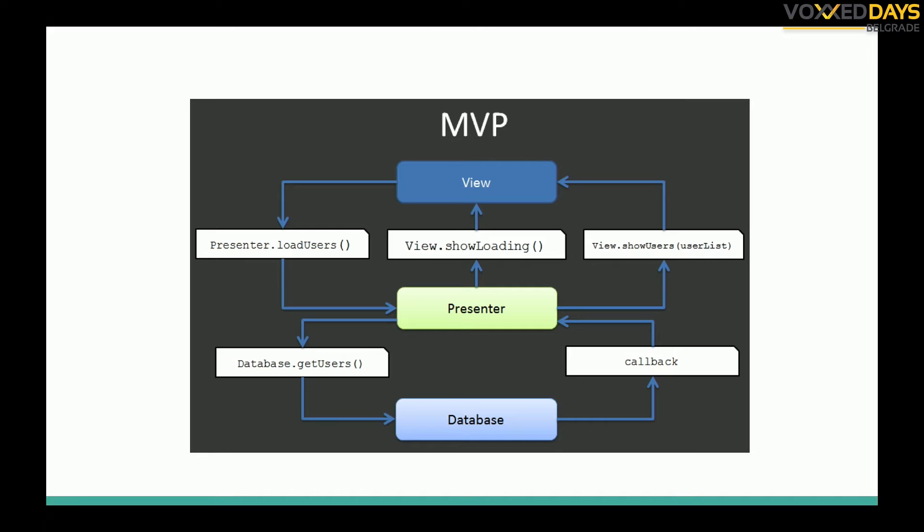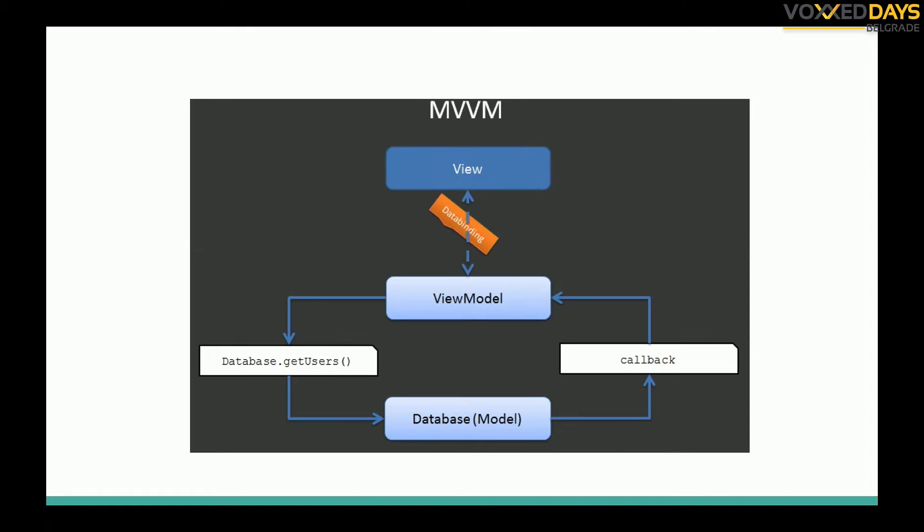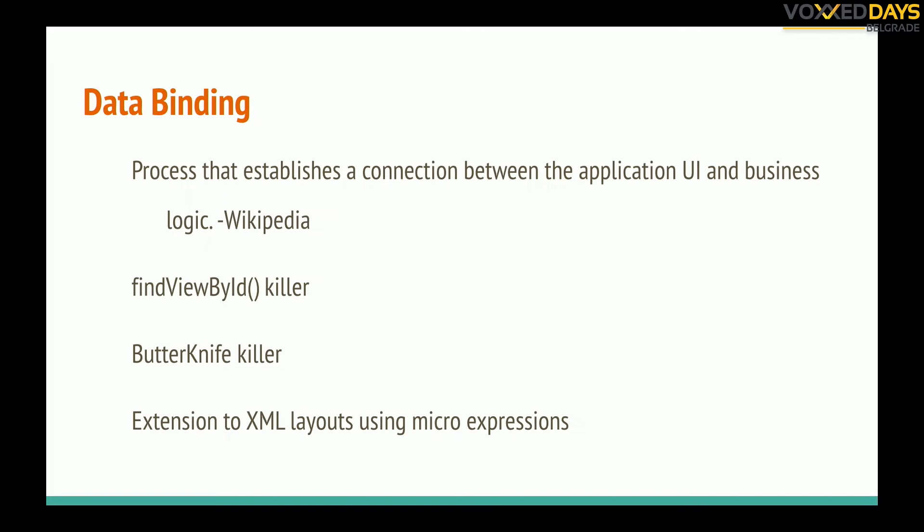It can be very boring sometimes and it takes time and a lot of code. It's error prone sometimes. So data binding mechanism is helping us to move this handling and to do it in a much easier and decoupled way.